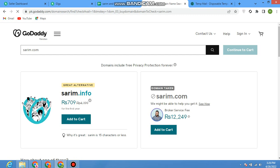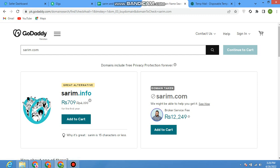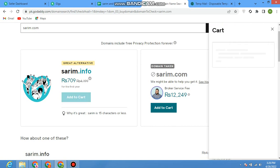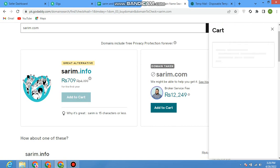It's loading... sarim.info is available. sarim.com domain is already taken by someone else. The broker service fee is Rs 12,249, which is quite expensive. But sarim.info is available. If we want to buy it, for example, we can add it to cart.